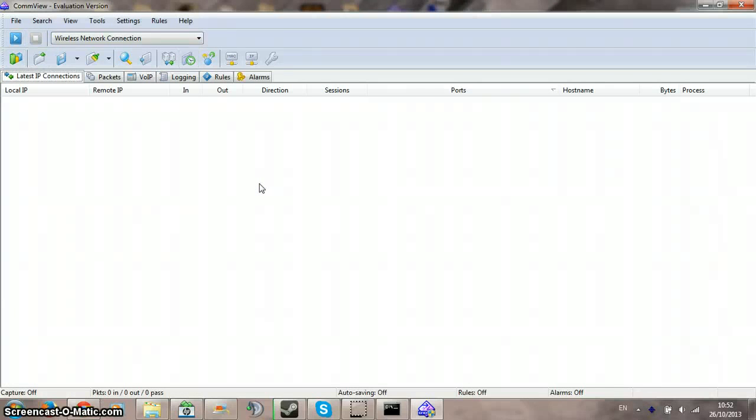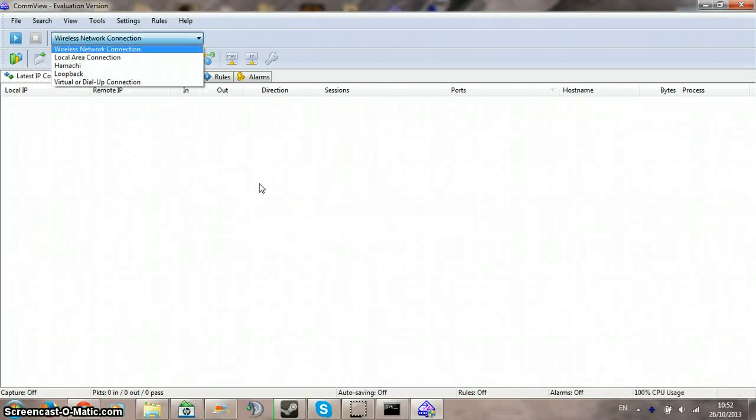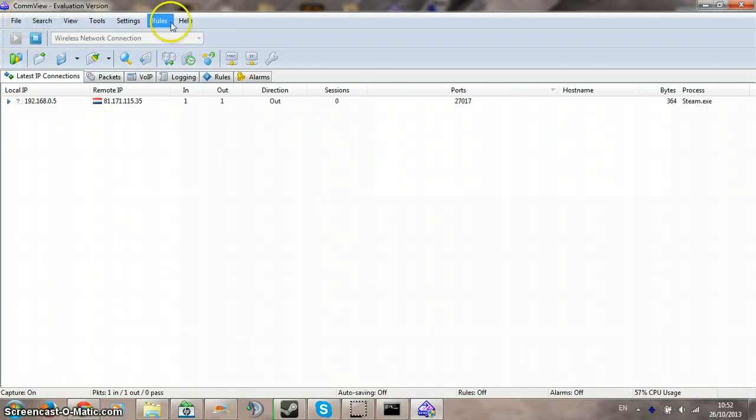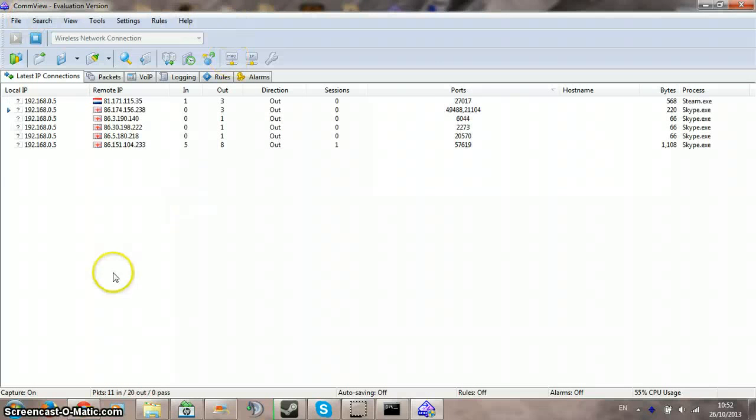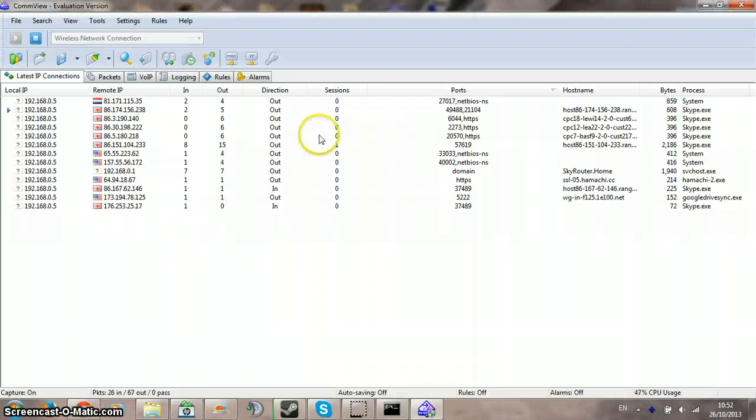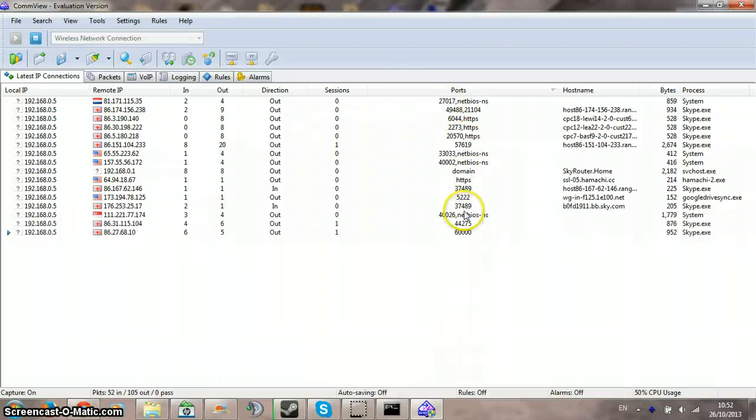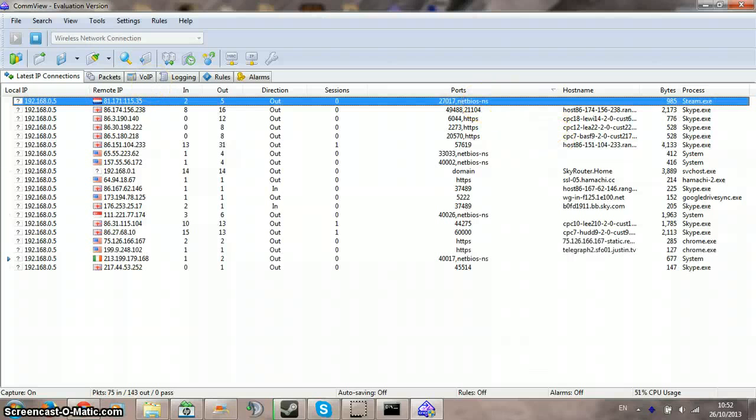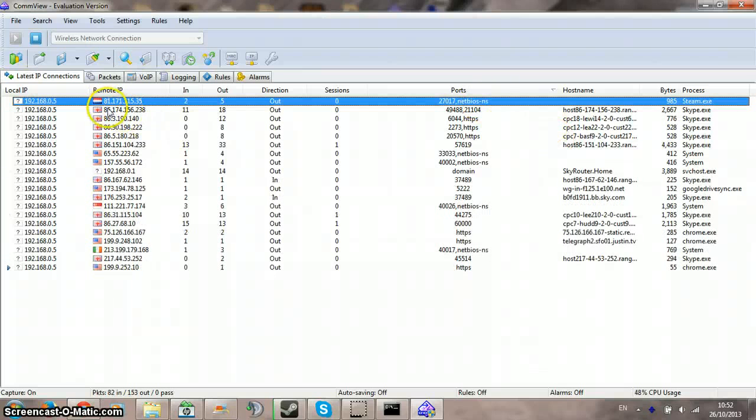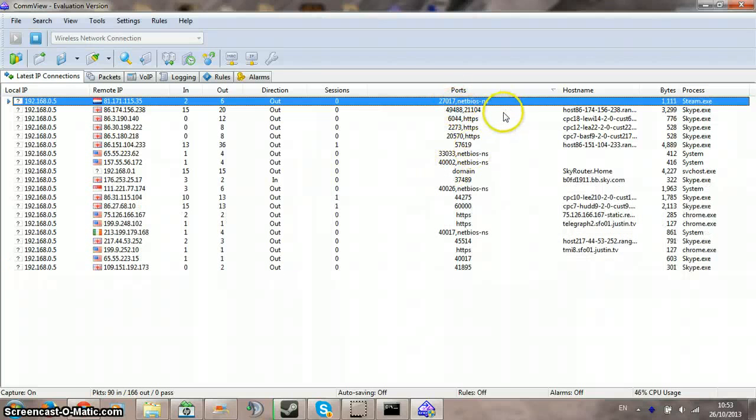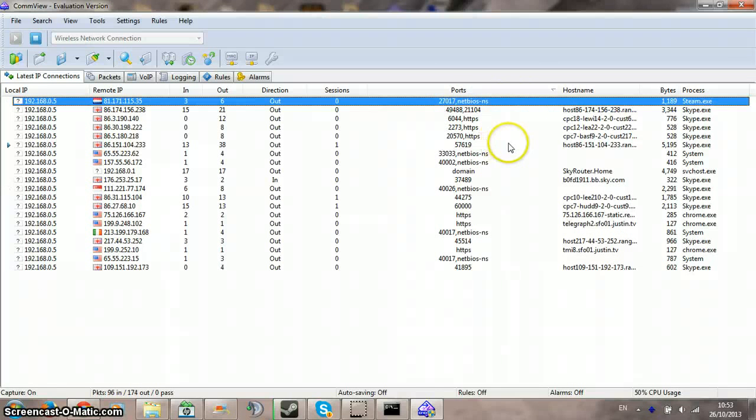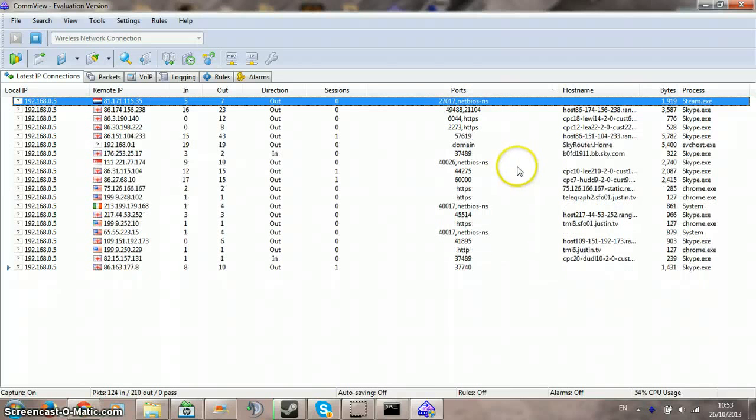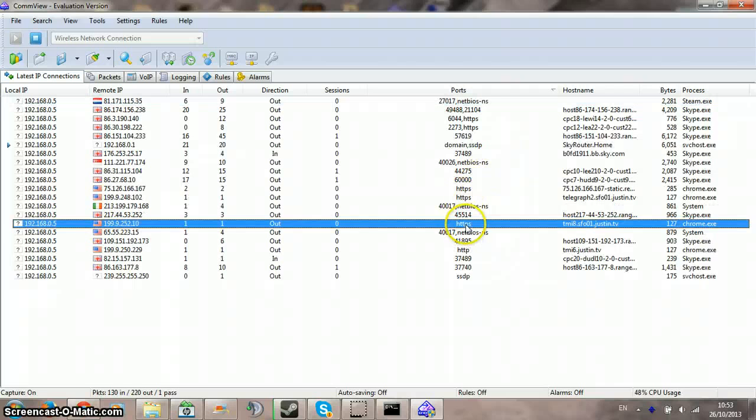It's quite a lot. So from this I can see what they have opened as well. So the steam.exe, 81.7, 27017 - that's a garage mod port. So someone there we're connected to and they're playing garage mod is what I can see. Most of them are on the internet, HTTPS.